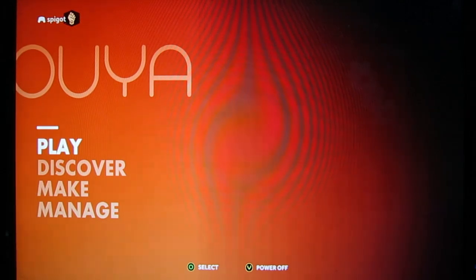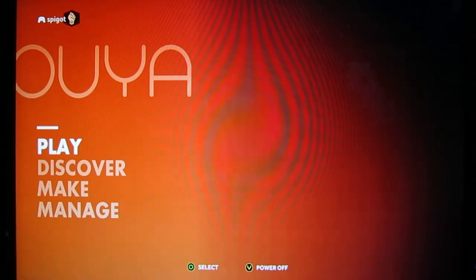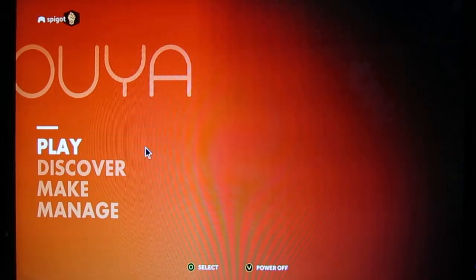OUYA and the web browser. The web browser is one of the easiest things you can find on the OUYA. So let's hop in and see how to do it.